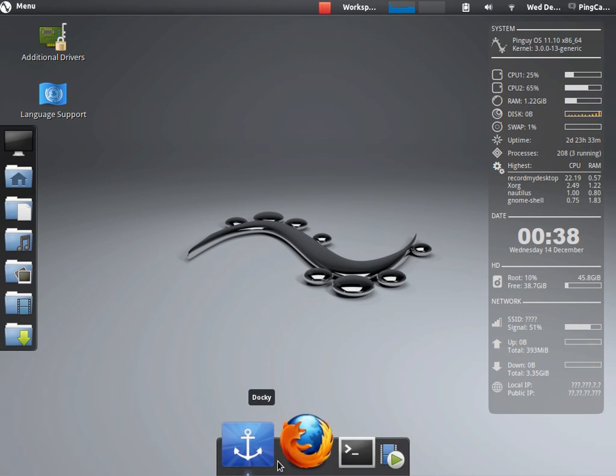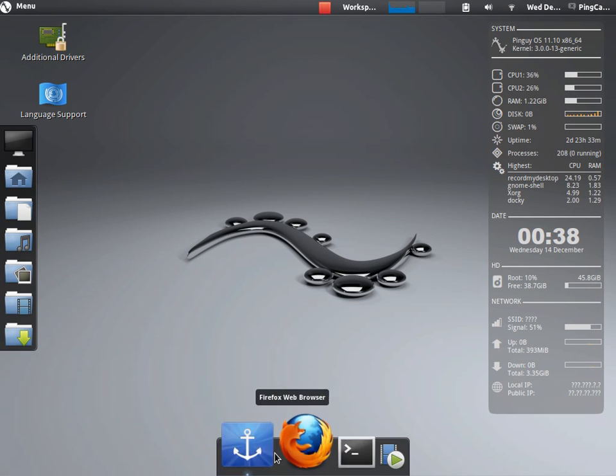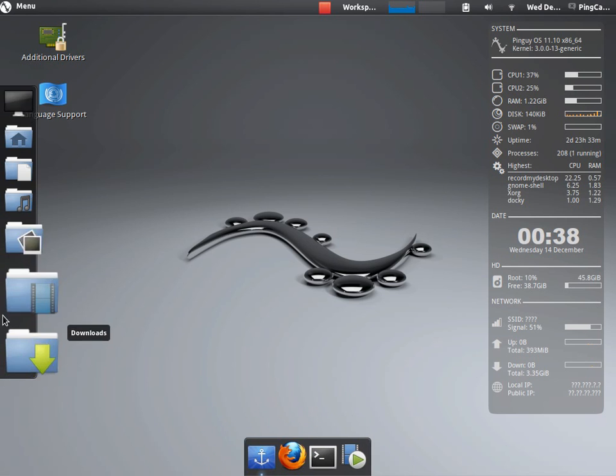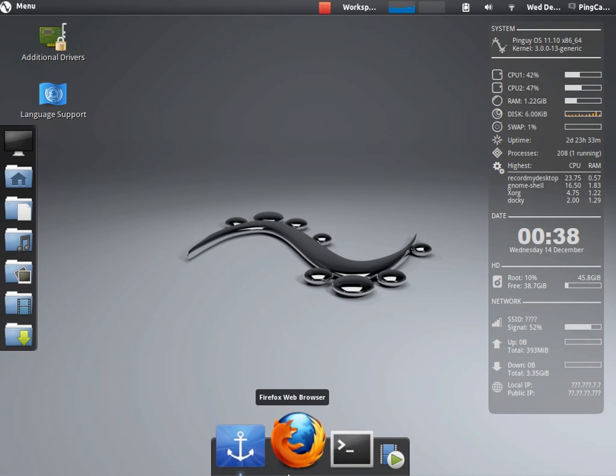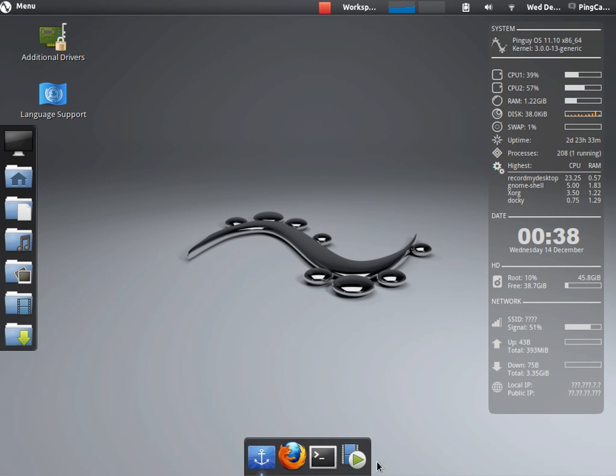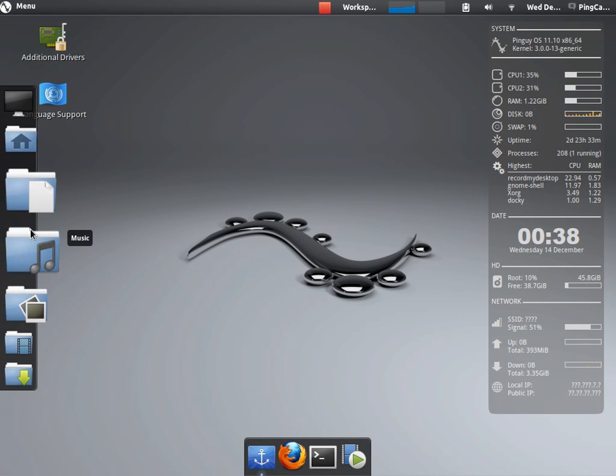Down here, instead of a panel, we have a dock. Actually, we have two docks. One for selecting the applications. And the other has just folders you can go to.